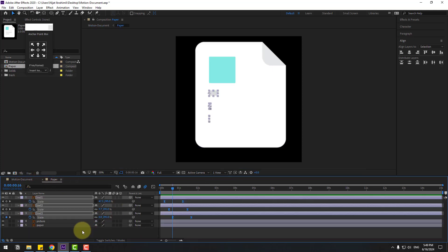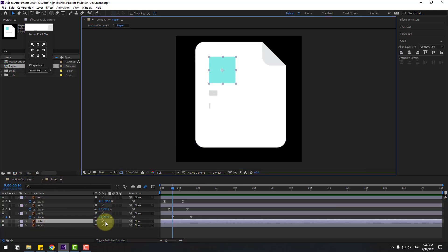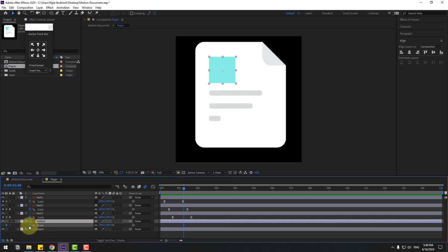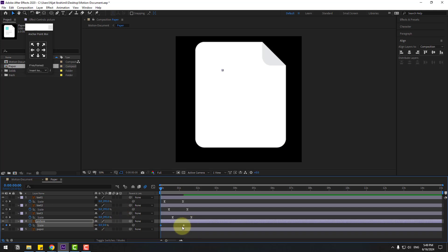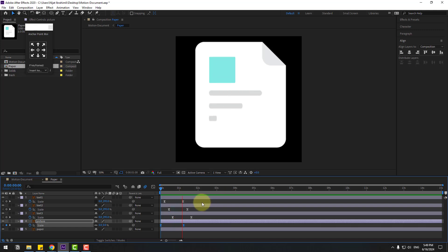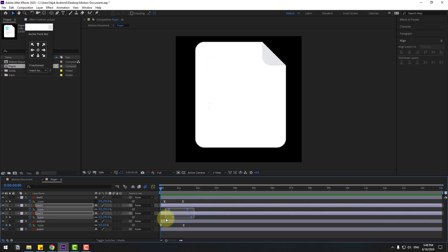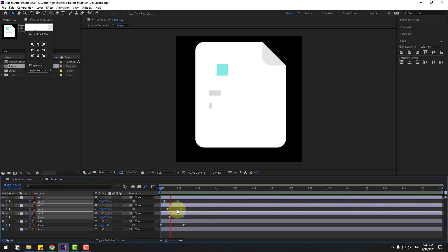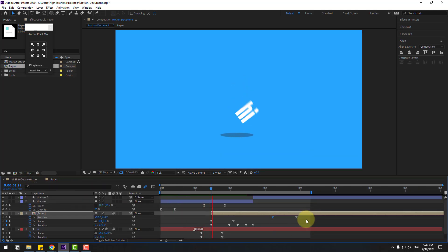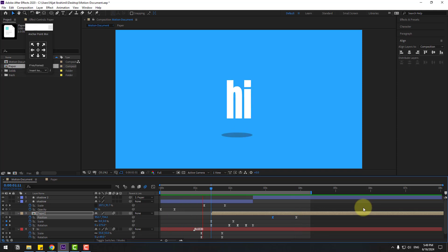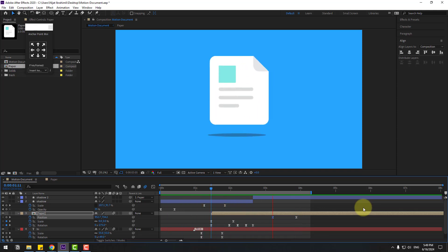Nice. Back to paper — select the pictures layer, press S, go here, create a new scale keyframe, go back, set scale to zero, make keyframes Easy Ease. Move these keyframes to the left. Very nice! Thank you for watching my video — don't forget to subscribe, like the video, and please follow me on Instagram. Good luck!